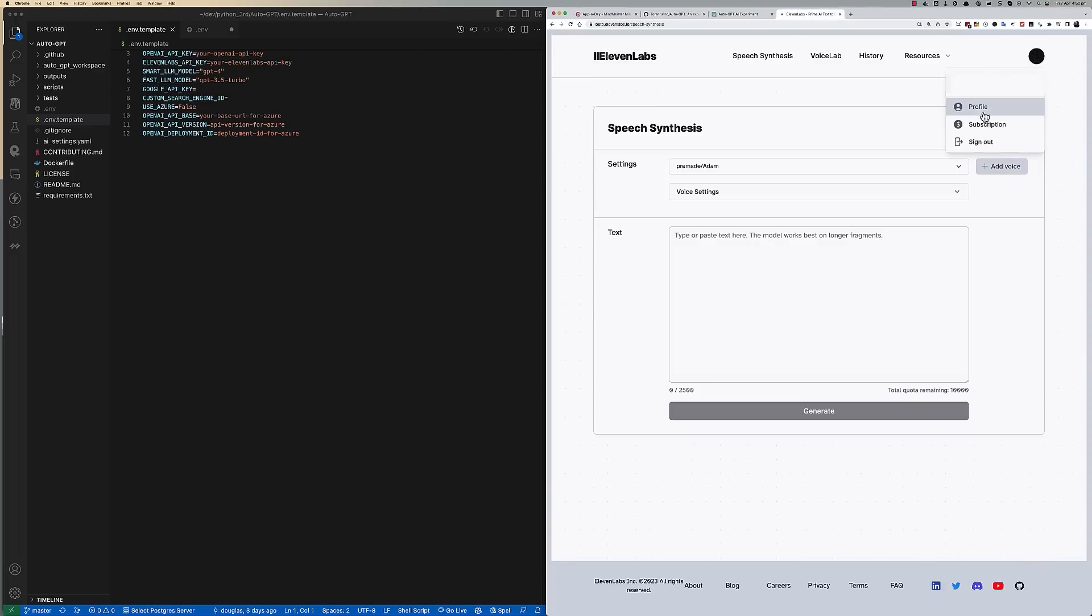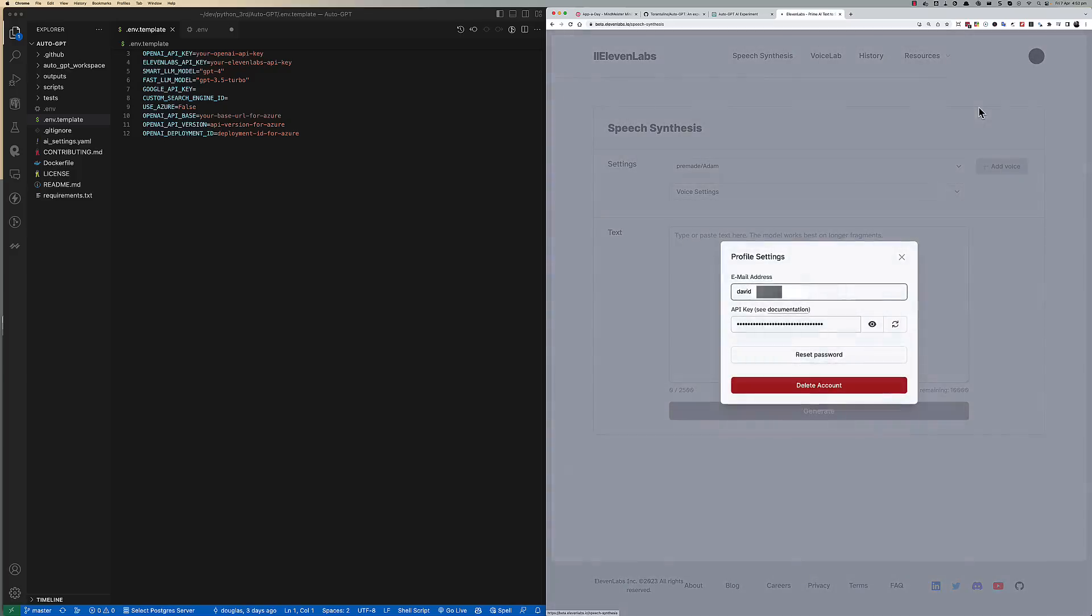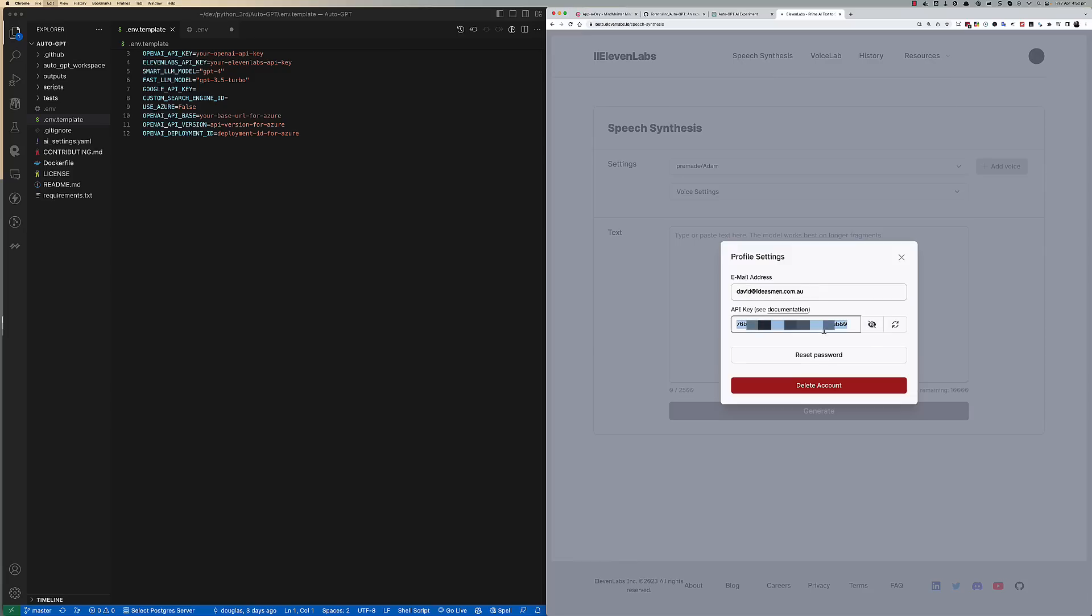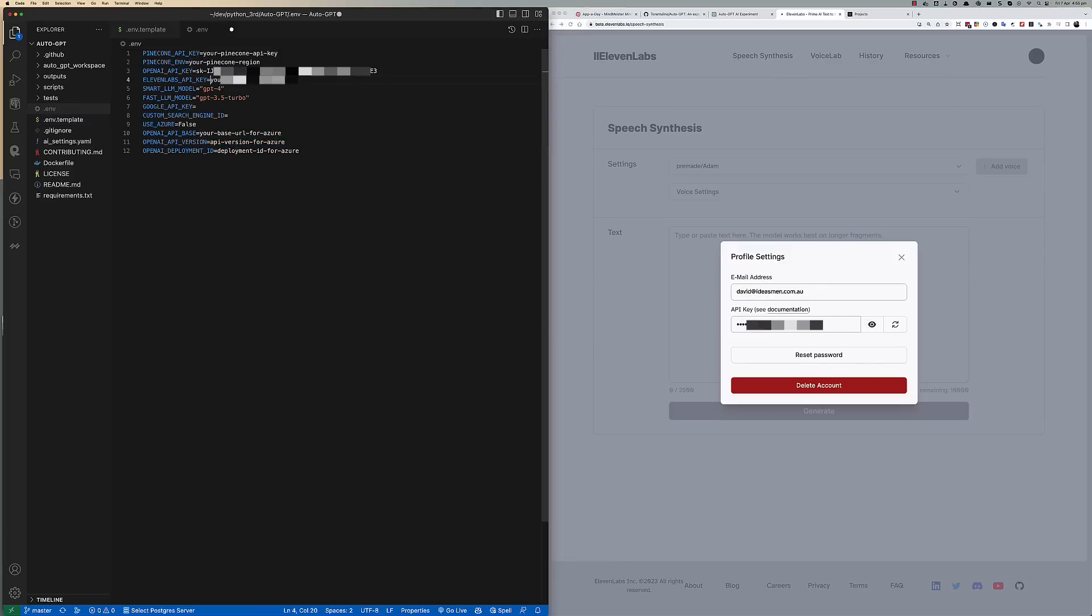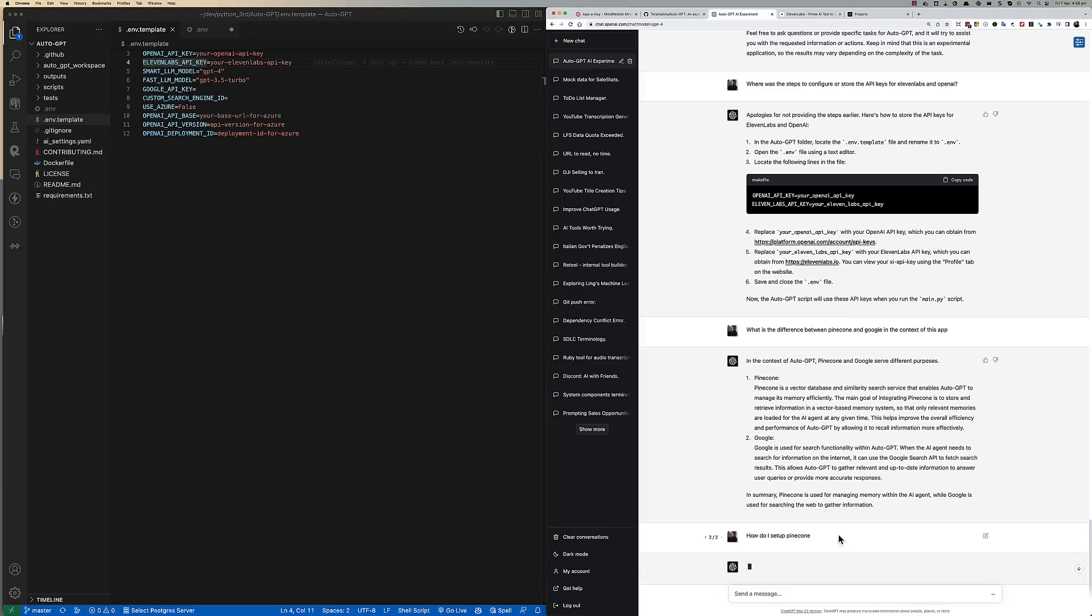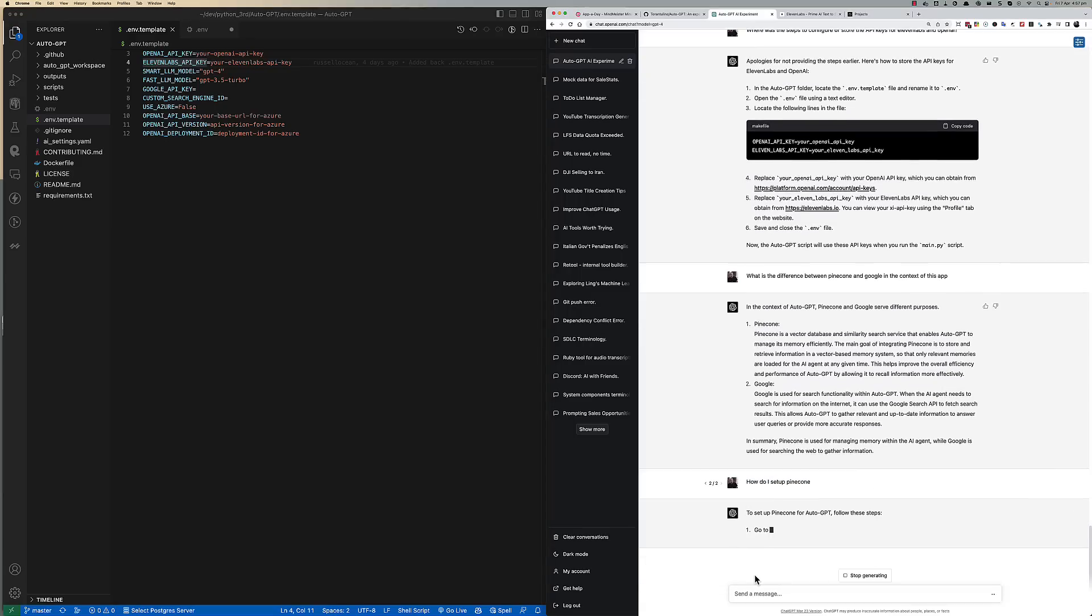11Labs is very similar. Go to the profile, display the API key by clicking the Show button, and paste it against the environment variable 11Labs API key.